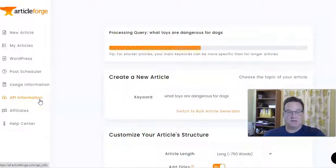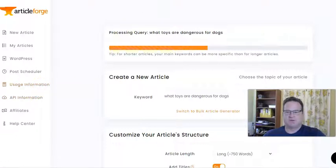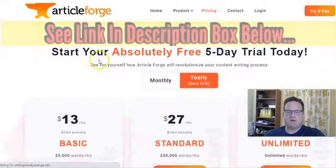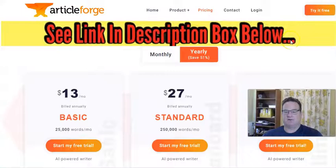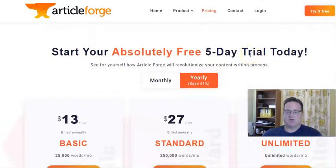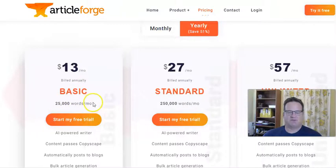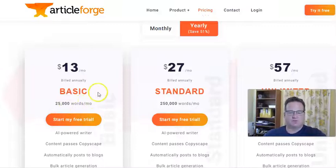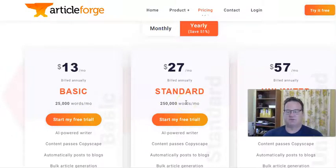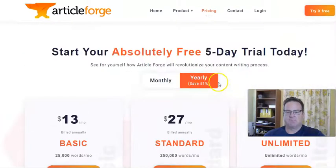They have an API because there are WordPress plugins that integrate with it, and you can track your usage. Looking at the pricing: you can try a five-day free trial. They've since added a $13 a month plan if you buy annually, giving you up to 25,000 words per month — so at least 25 articles per month at an average thousand words. I'm on the standard plan at 250,000 words per month because I have several blogs, and then there's unlimited at $57.